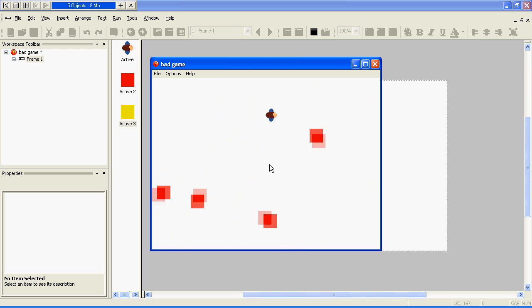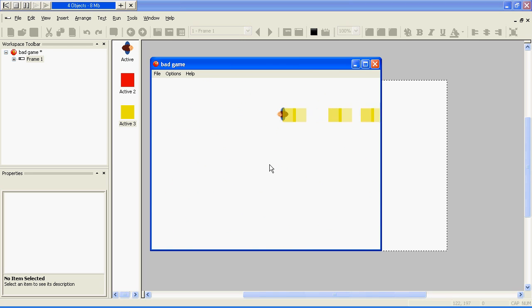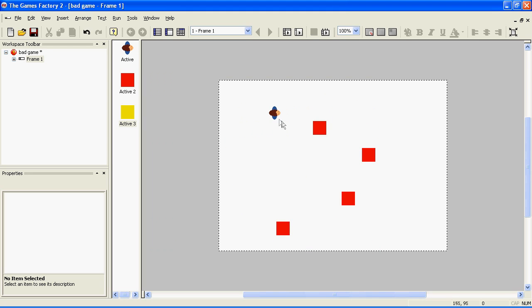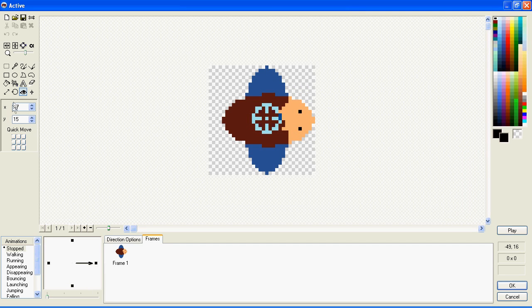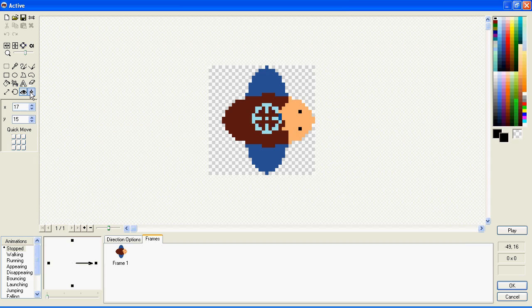However, when he fires bullets, you'll find that it doesn't always fire out from where he is. This is because bullets are fired out from the Action Spot, which is a bit like the Hotspot, only it determines where bullets are fired out of.